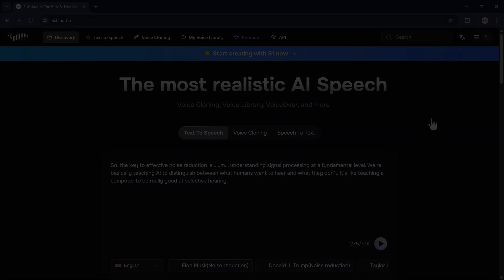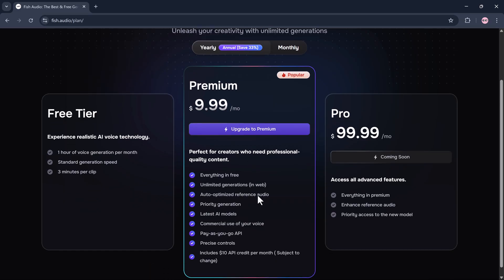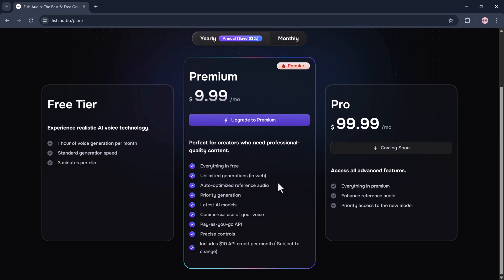Let's quickly go over the pricing. The free version includes 1 hour of voice generation per month with standard generation speed, up to 3 minutes per clip. The Premium plan is $9.99 per month when billed annually, and unlocks all advanced features, unlimited voice generation, access to the latest AI models including S1, precise voice control, and customization. The Pro version is coming soon at $99.99 per month, designed for high-end, professional, or enterprise-level use.